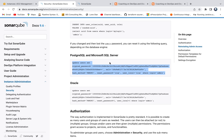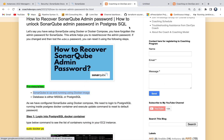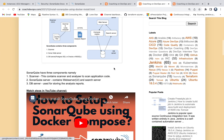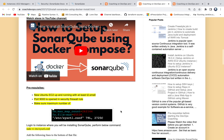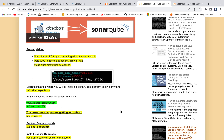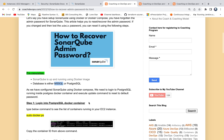This is my website coachdevops.com — I will be posting the link right below the video. I did set up SonarQube using Docker Compose, and you can click on that link on my website. I also have a video for it. The same query will also work in Microsoft SQL Server, but the scope of this video is PostgreSQL only.